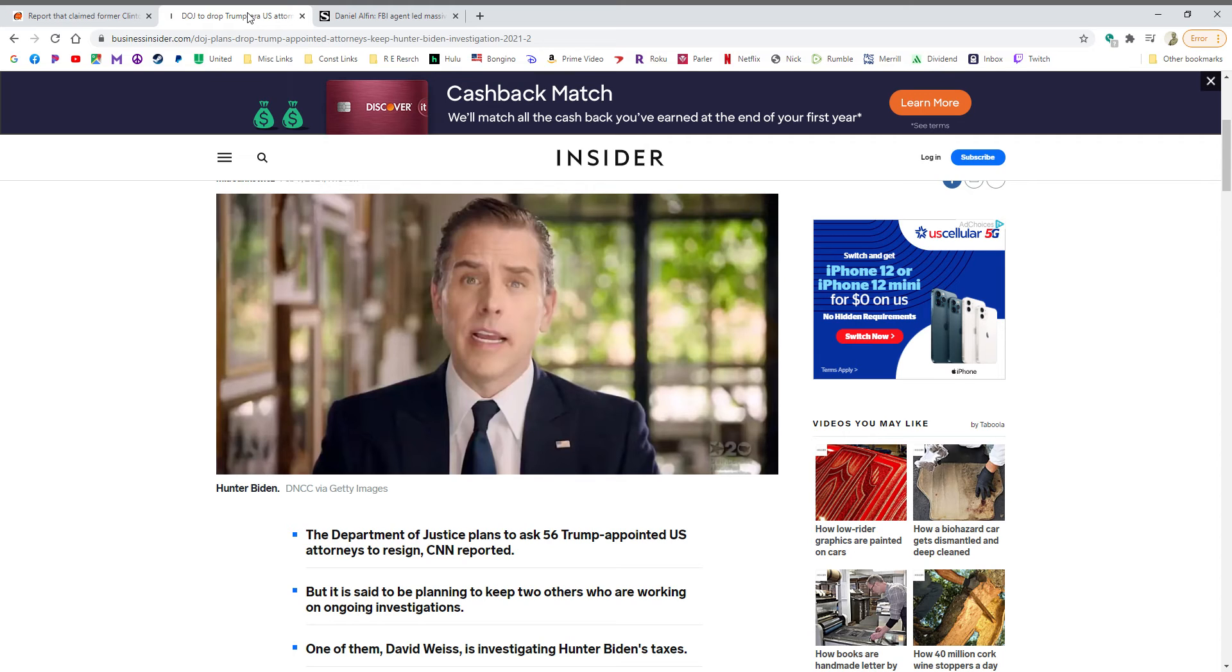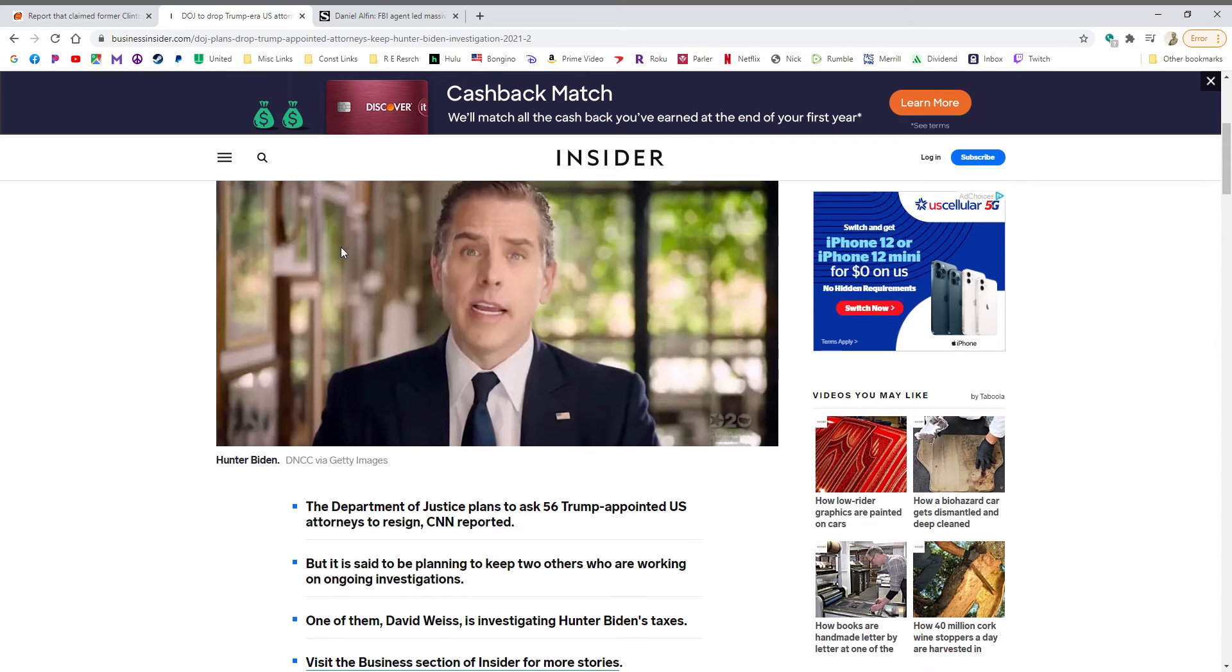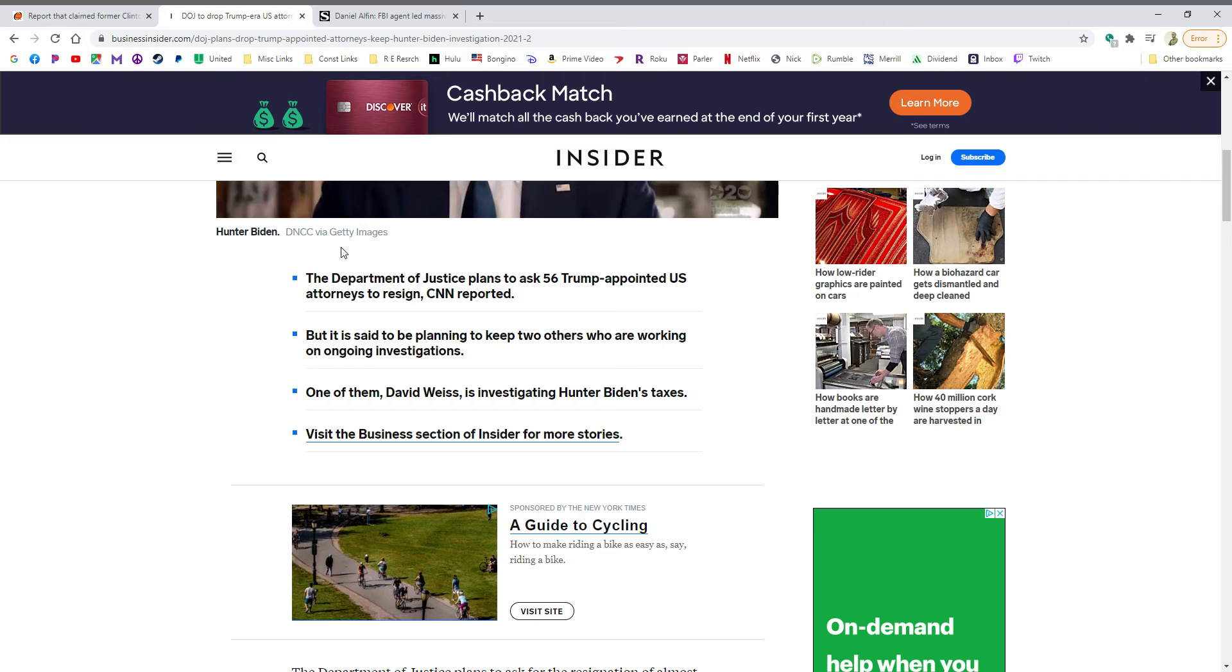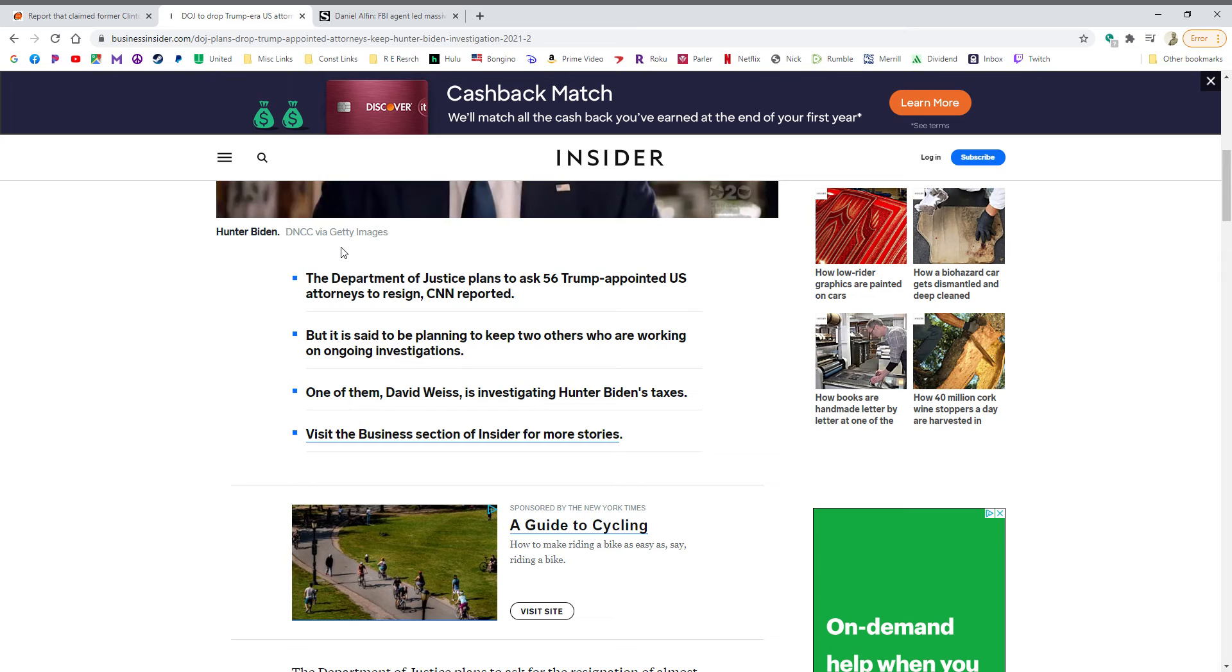The Biden's contacts and allies in the media are stating that it's about his taxes. They don't know that, they just made that up. They're telling us that to make it sound like it's not a big deal. They don't know what the FBI is investigating.